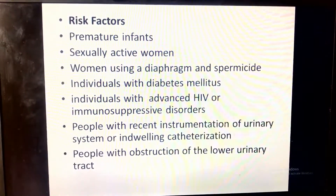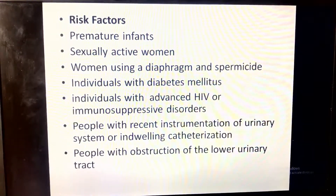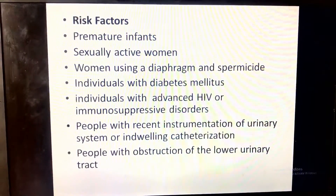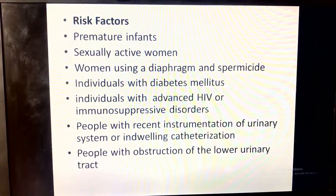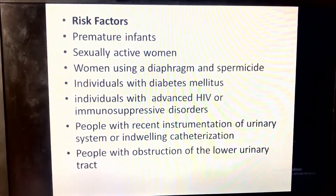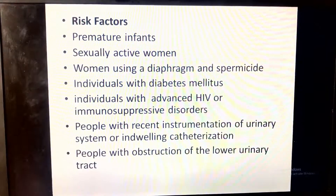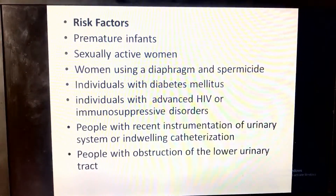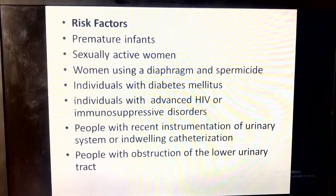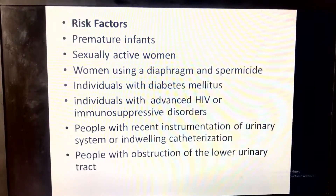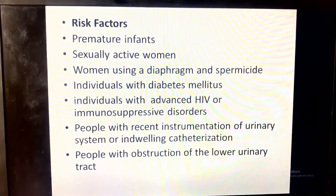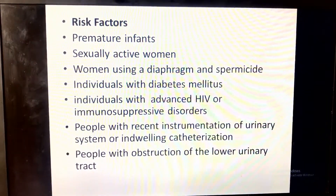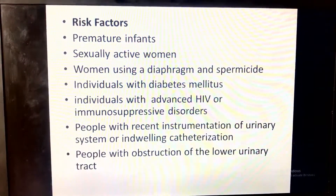People with recent instrumentation of the urinary system or indwelling catheterization are also at risk. The urinary catheter is a factor that can cause urinary tract infections, so we have to minimize the time of catheterization if possible. People with obstruction of the lower urinary tract are additionally at risk.